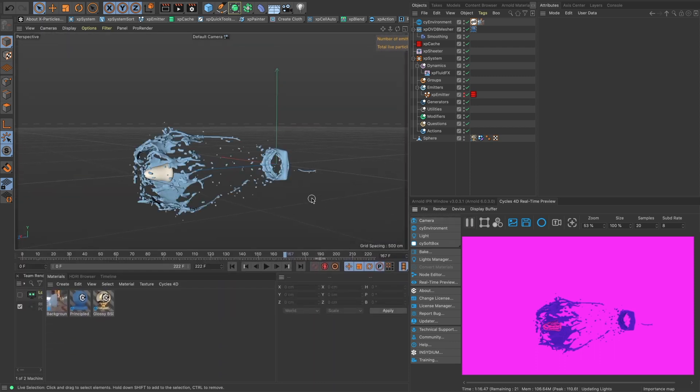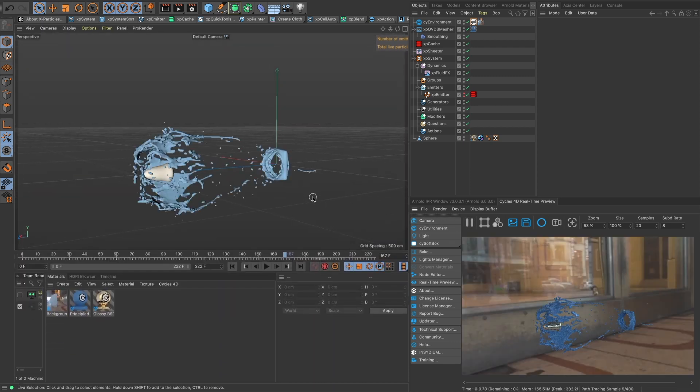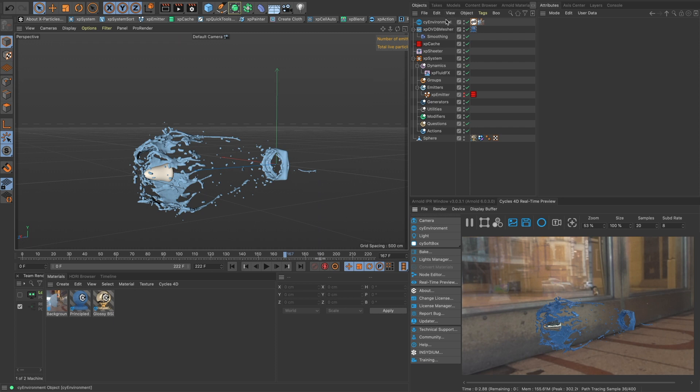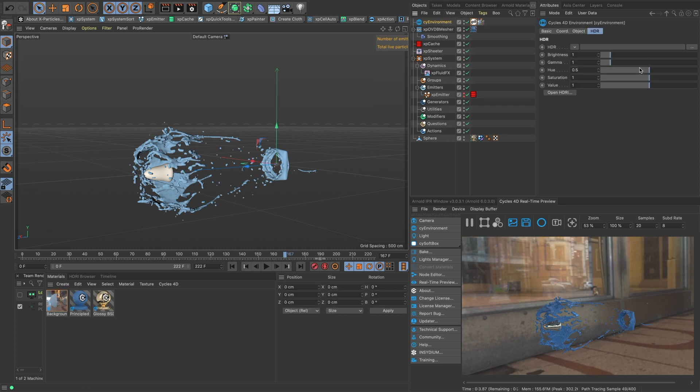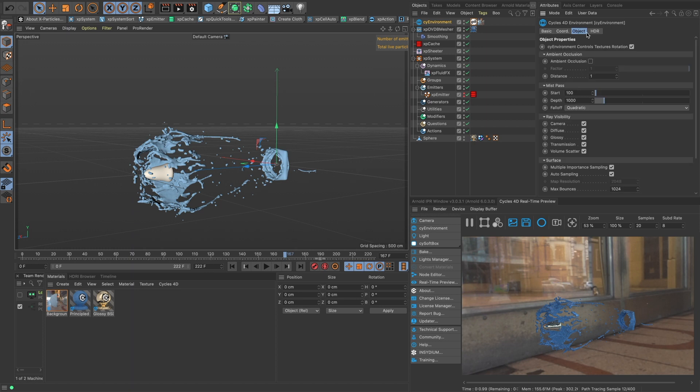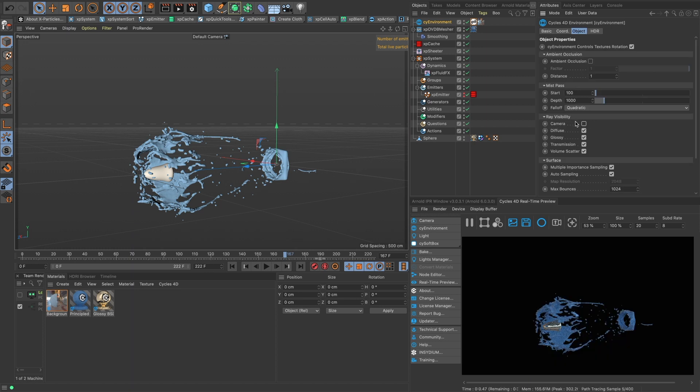Now let's play it and we can click on our environment and turn off our—in the object we can turn off the ray visibility to our camera and then we won't be seeing that.